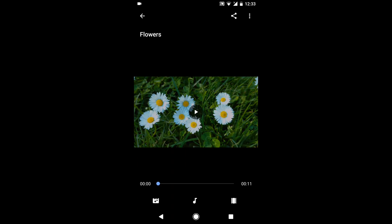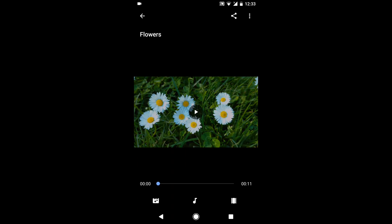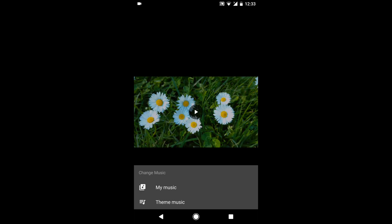You can also choose music by tapping the music note icon and selecting either theme music offered through the app or you can use your own music or audio file. I'm going to show you how to use music from the YouTube audio library, but you could use your own audio file.